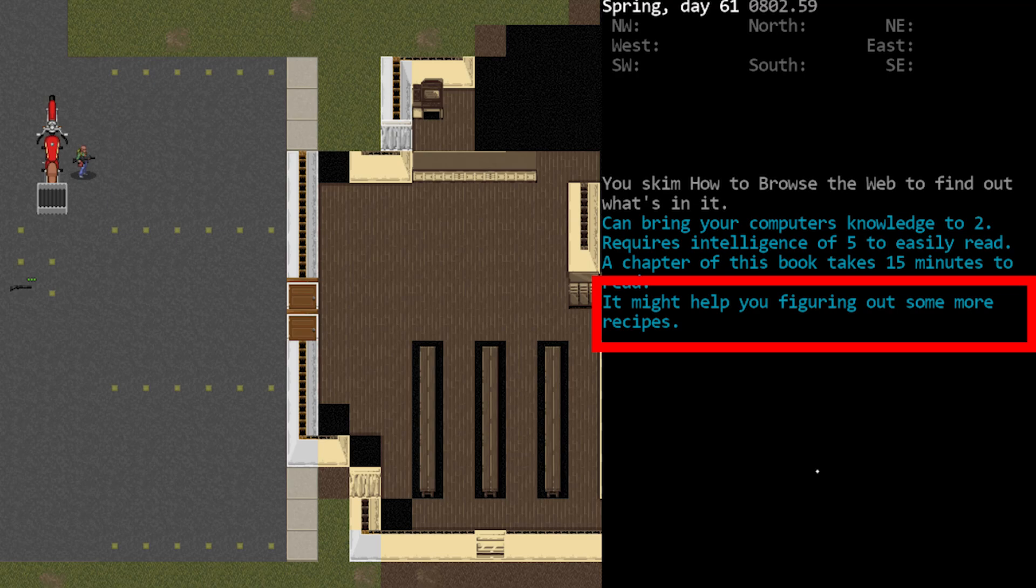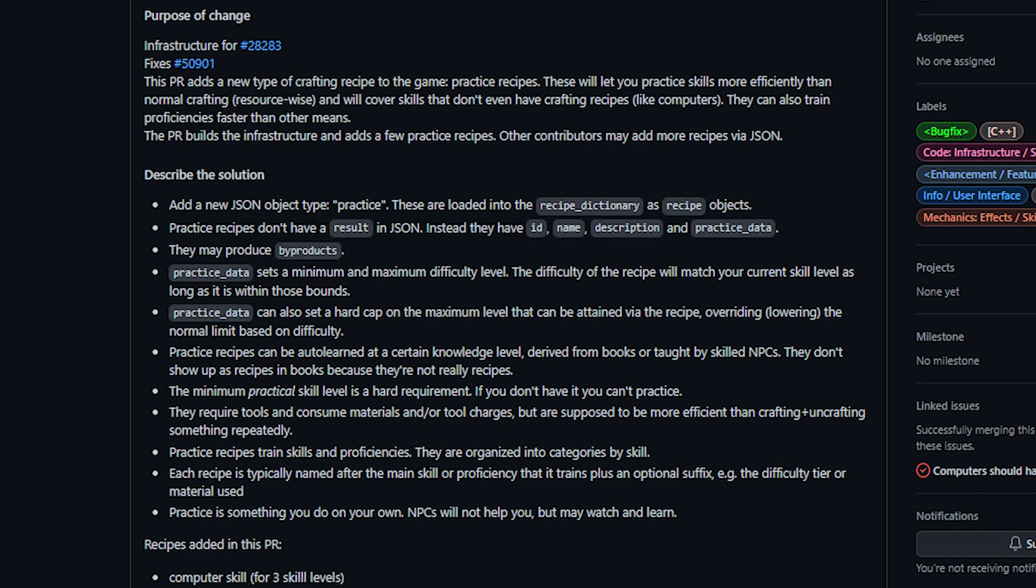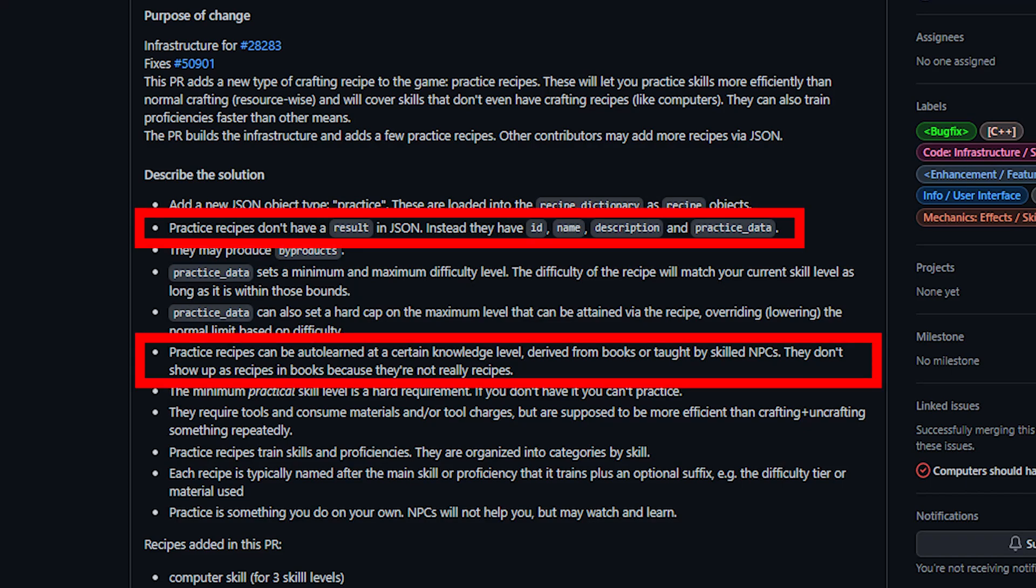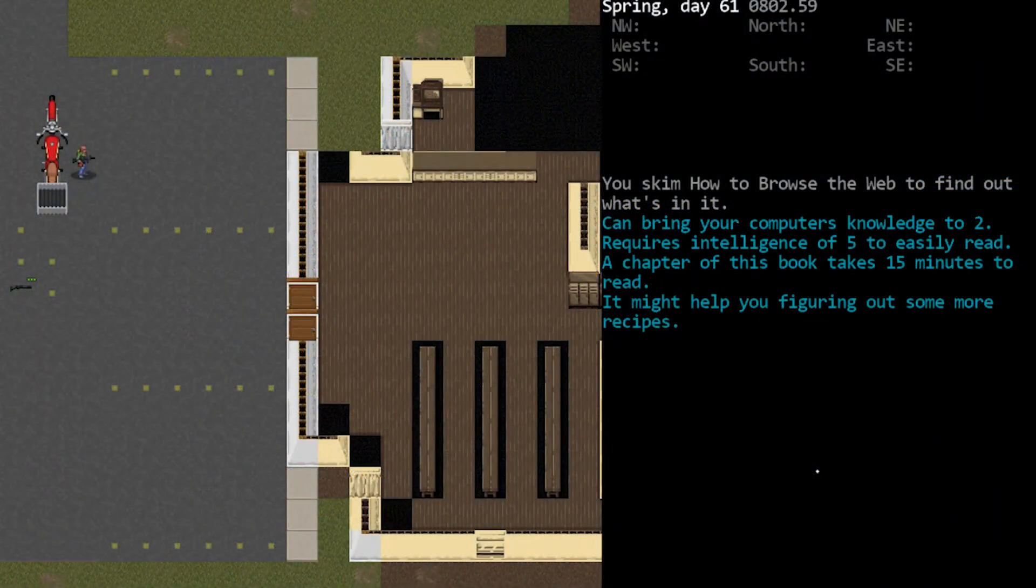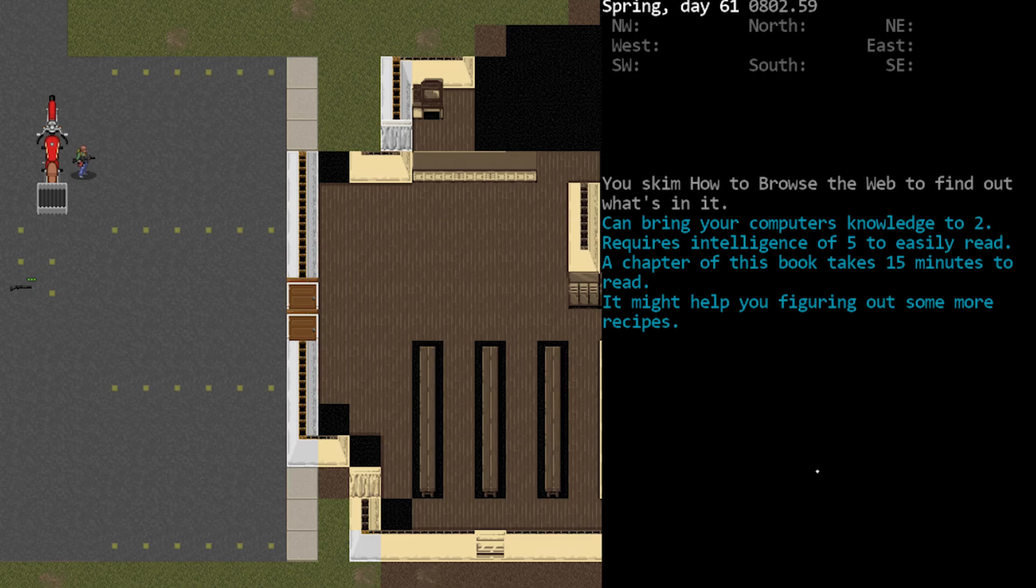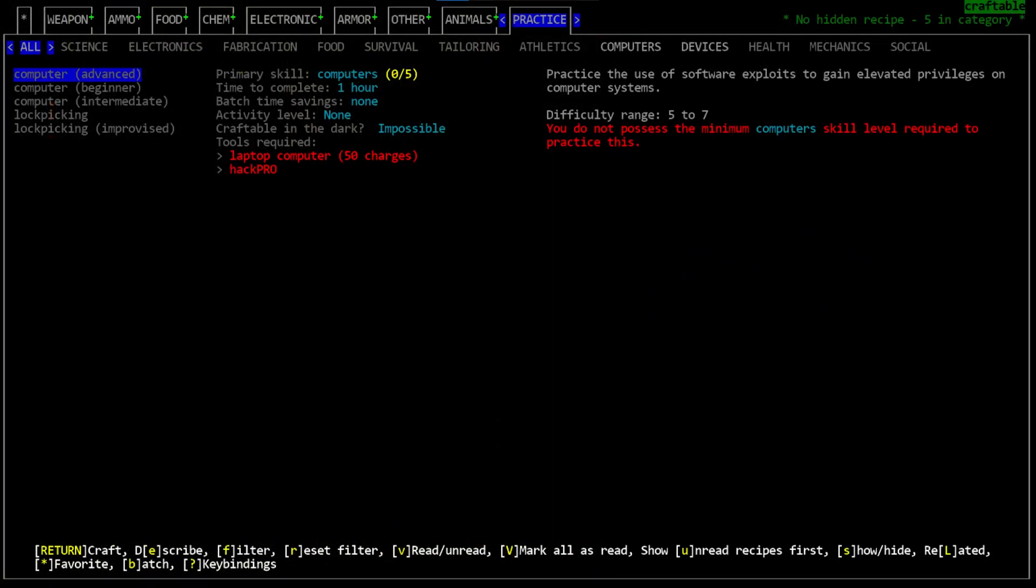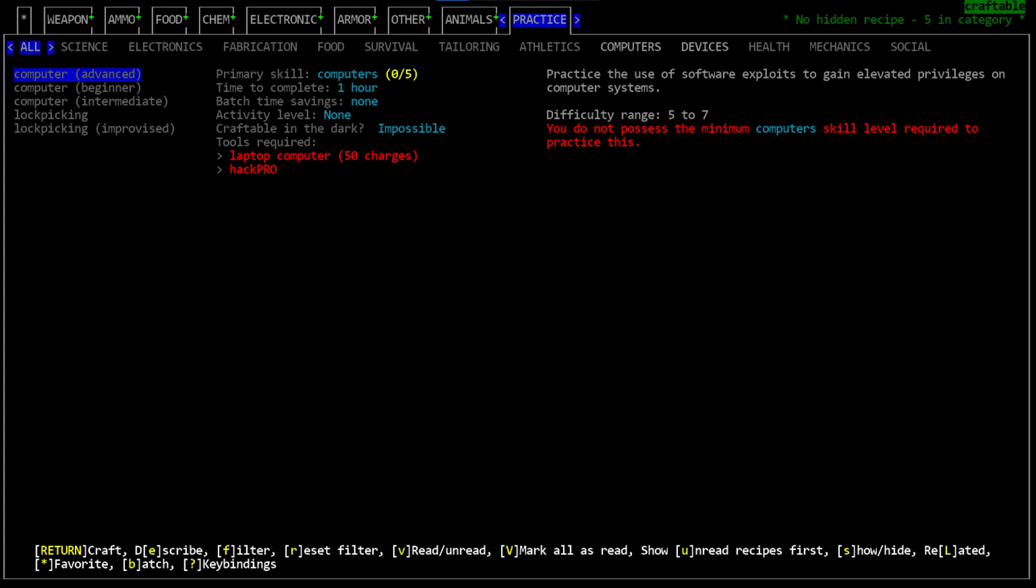Some books will now have an additional line when you first skim them and it will say it might help you figure out some more recipes. This is an indicator that the book in question can teach you the practice recipe. However, this practice recipe does not appear in the recipe list for that book. The argument in the PR is that this is because it's not really a recipe since there's no end product for the craft—it's just you practicing. I really dislike this. It still uses the recipe system, it still uses the crafting menu, it should appear in there somewhere with the other recipes. Plus the line that appears when you skim the book only appears when you first skim the book and it's in the log, which is some place that people may easily miss the message. Once you've done that, there's no way for you to see that this book contains that special practice recipe. If it were in the recipe list with the book entry, it would appear regardless of when you looked at the book and you would be more likely to notice it.